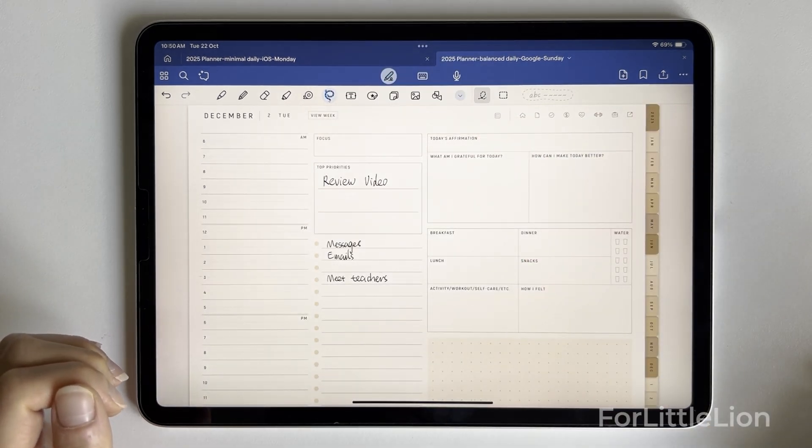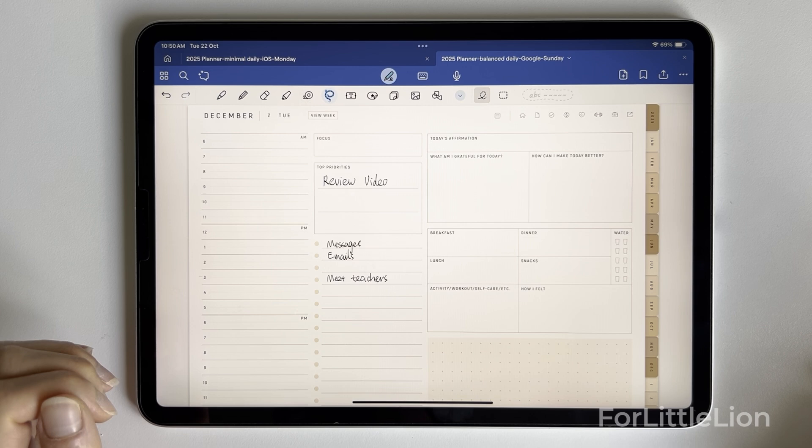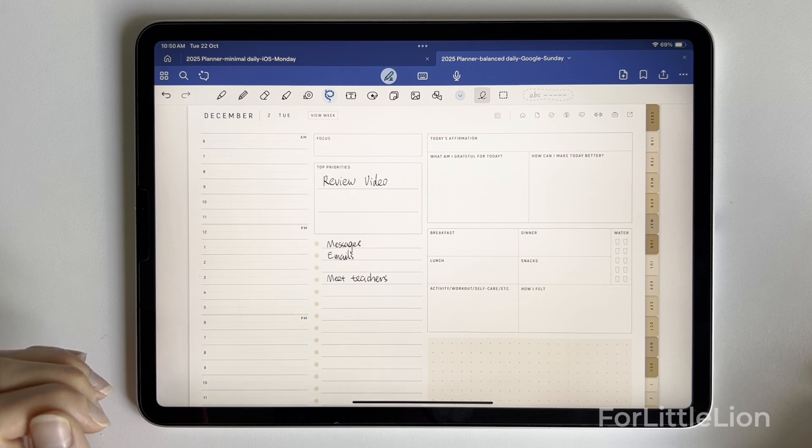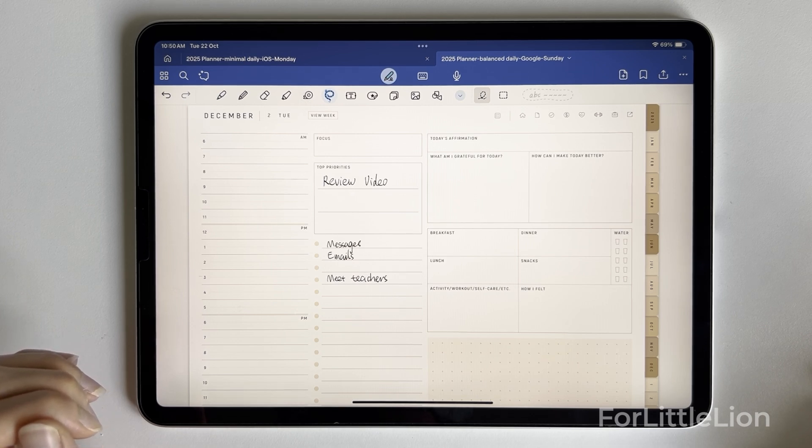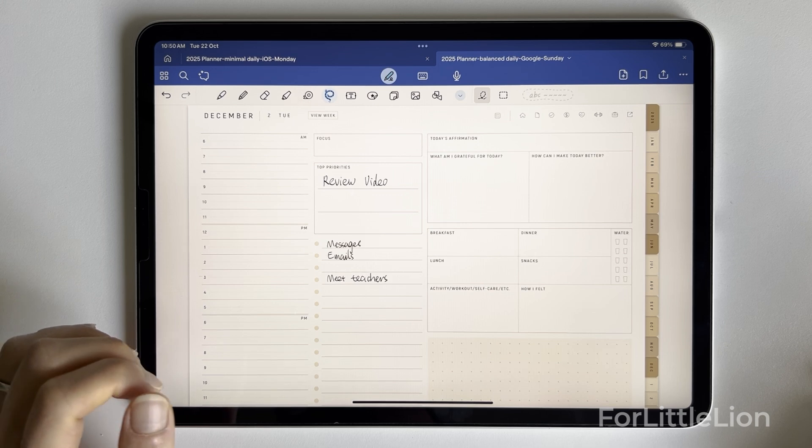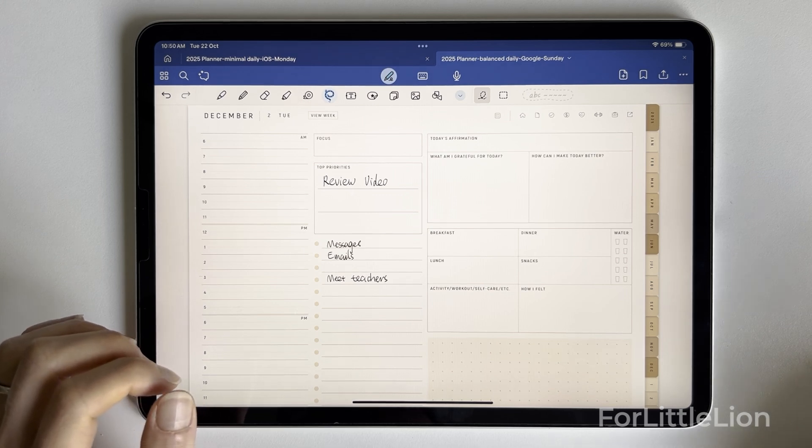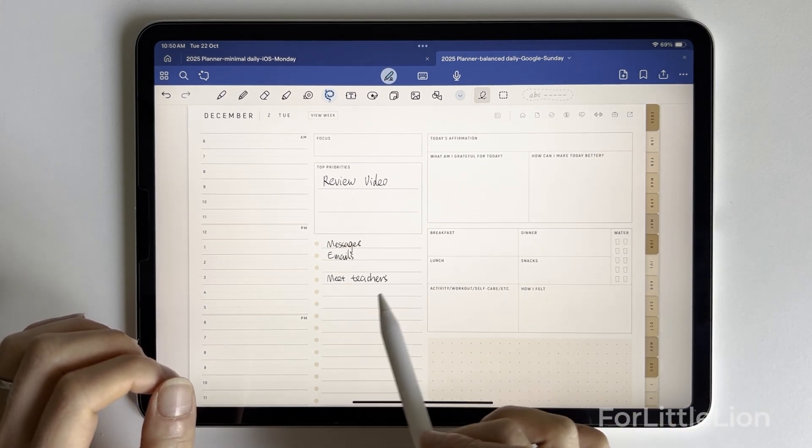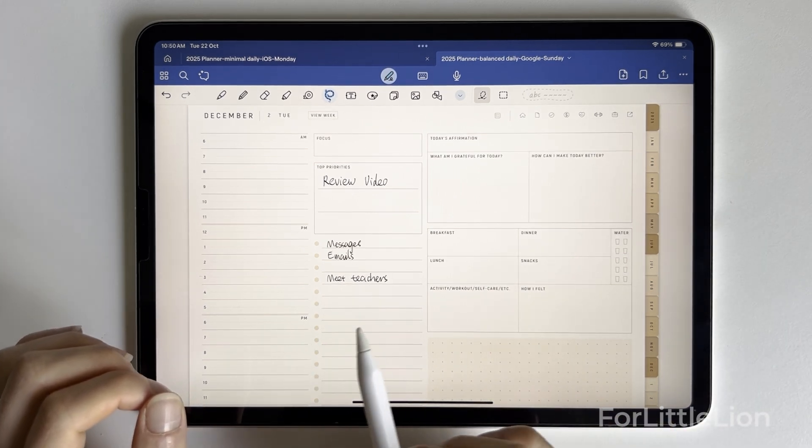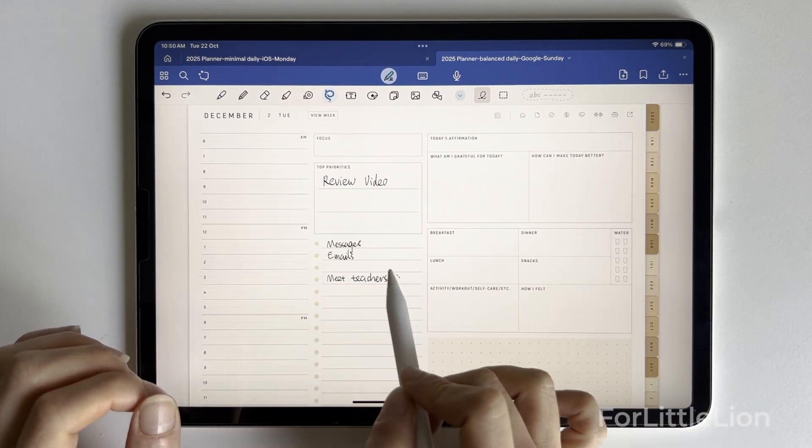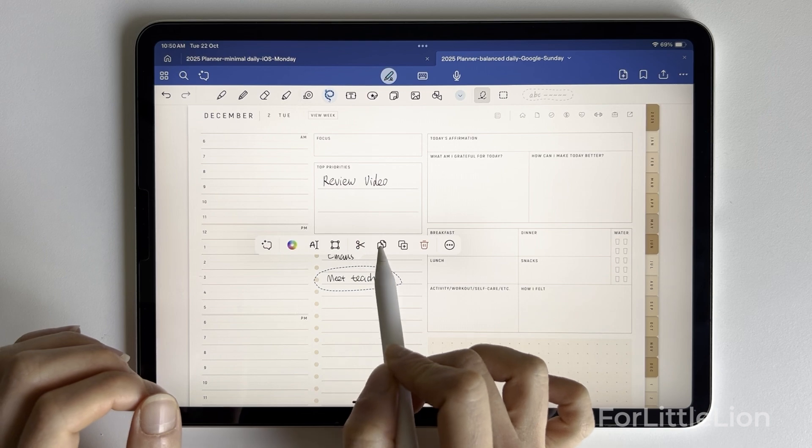It will add this task to the exact date, which is December 2, 2024 in this demo. If you want to add a time, it's very simple. Let's say I want to add this task, meeting teachers with the time.